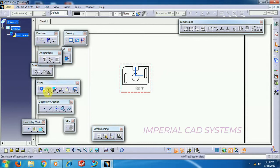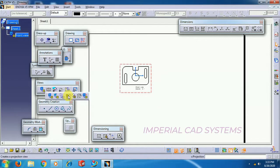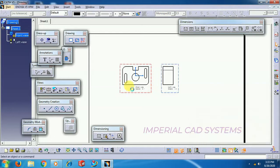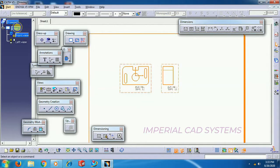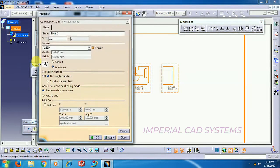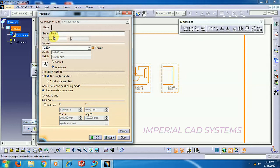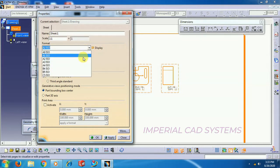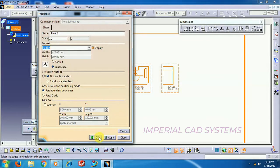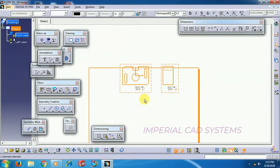Then, Projection View. I want to generate side view of this part. This is the Projection View. I change Sheet Size. Right click, Properties, A3.